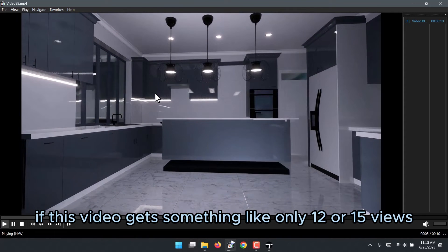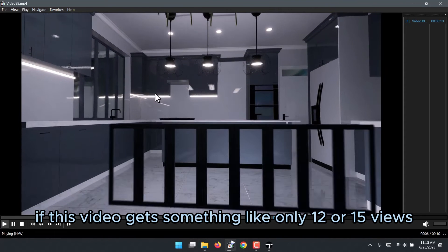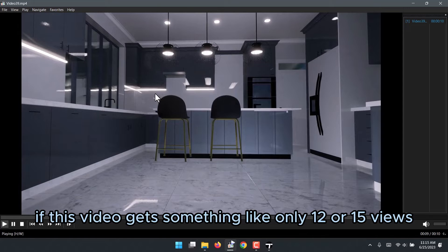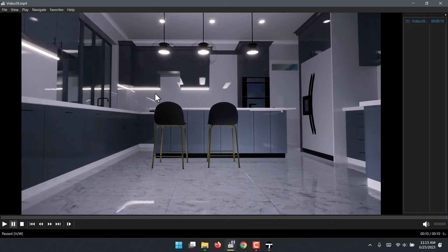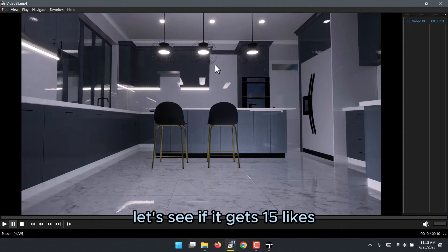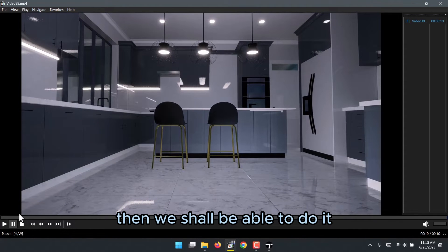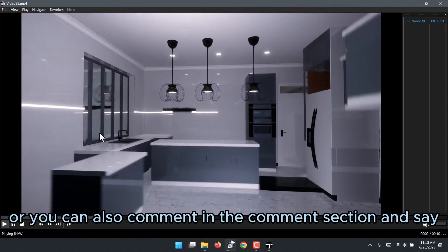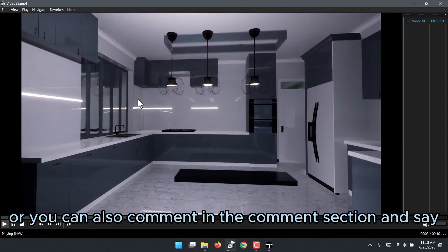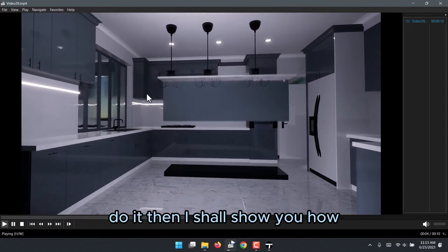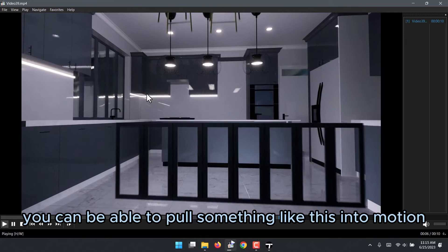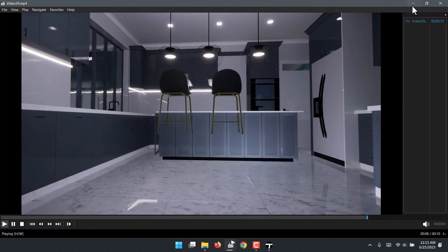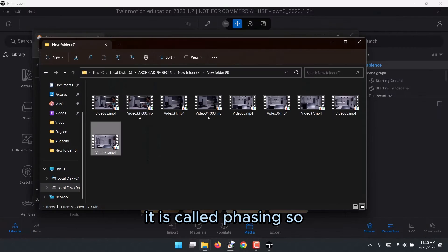If this video gets something like 15 likes, we shall do it. You can also comment in the comment section and say 'do it,' then I'll show you how to pull something like this into TwinMotion. It is called facing.